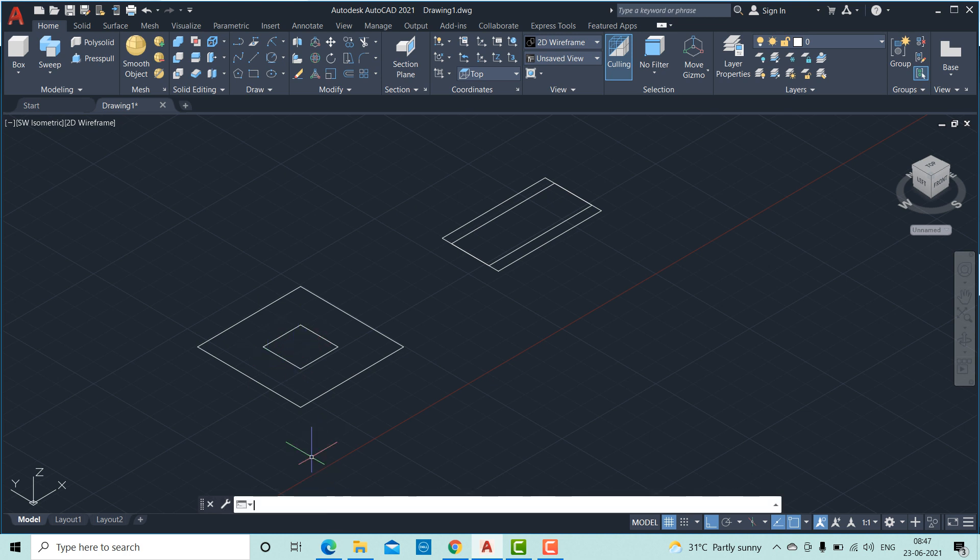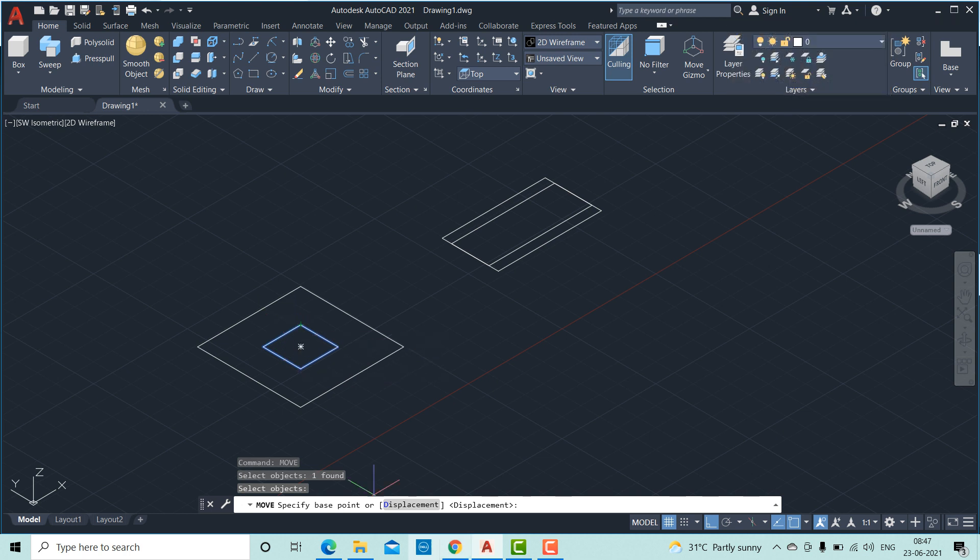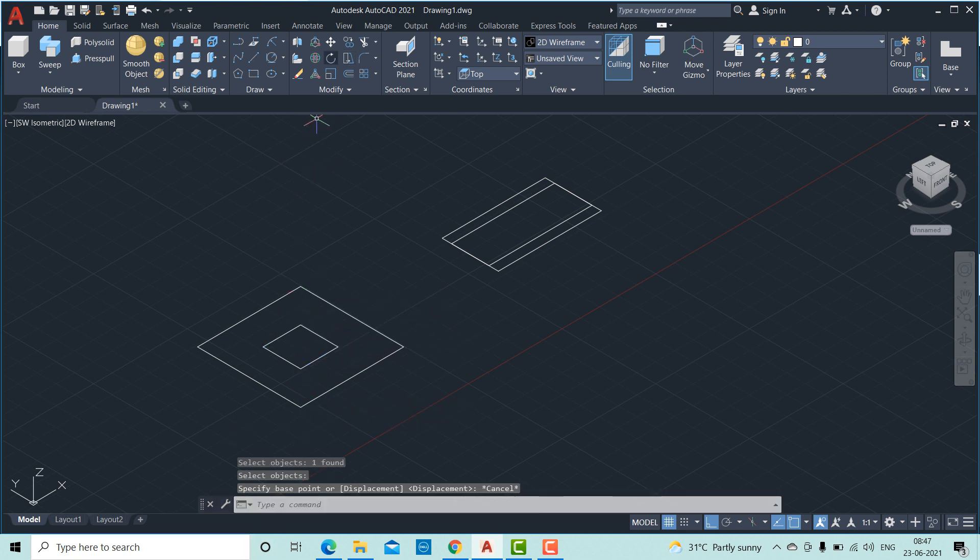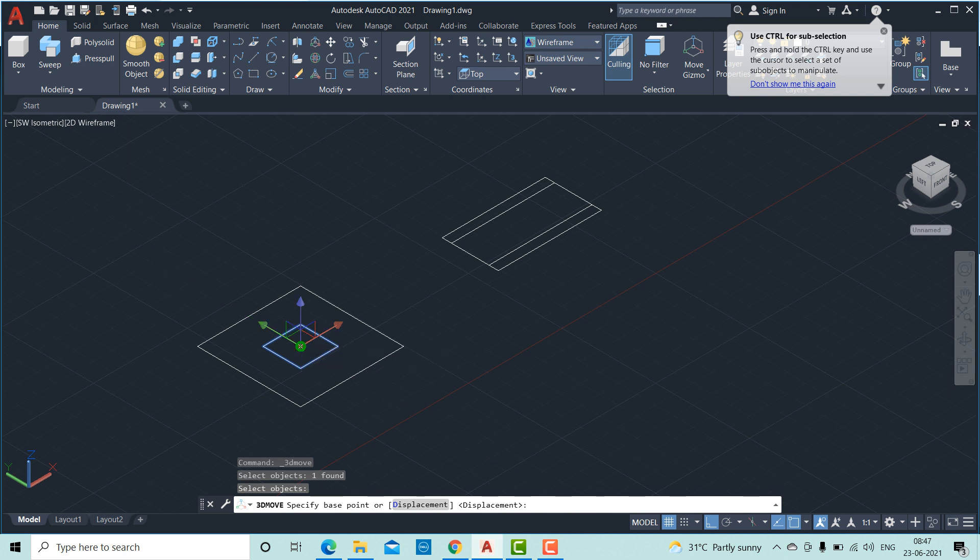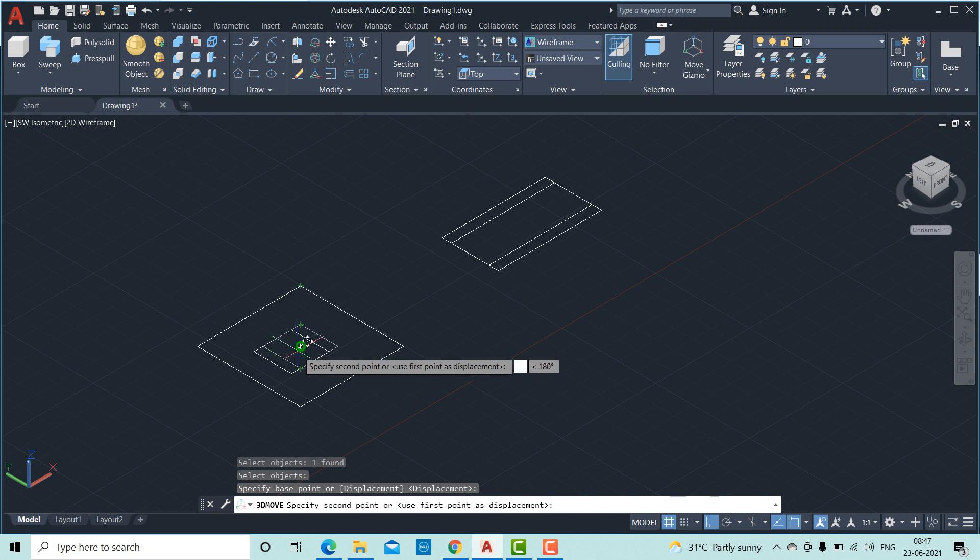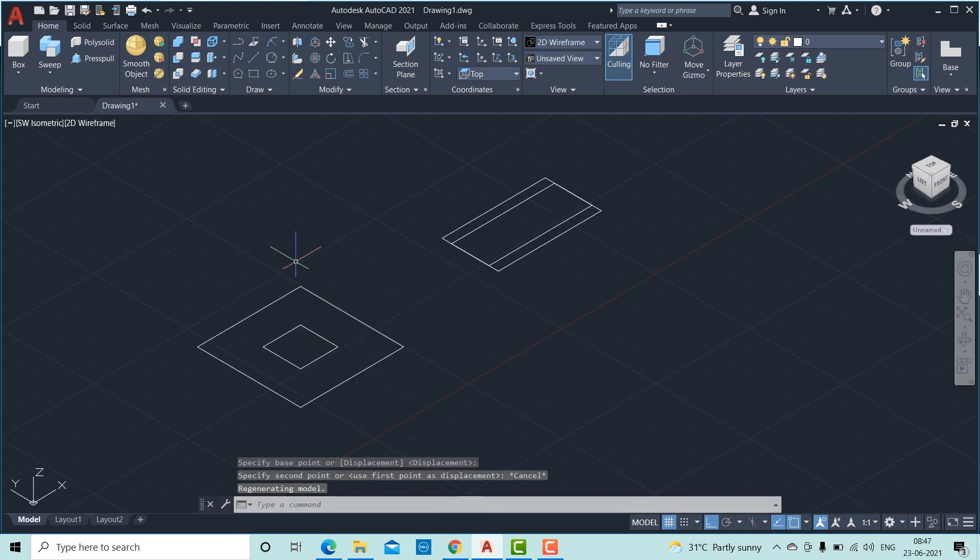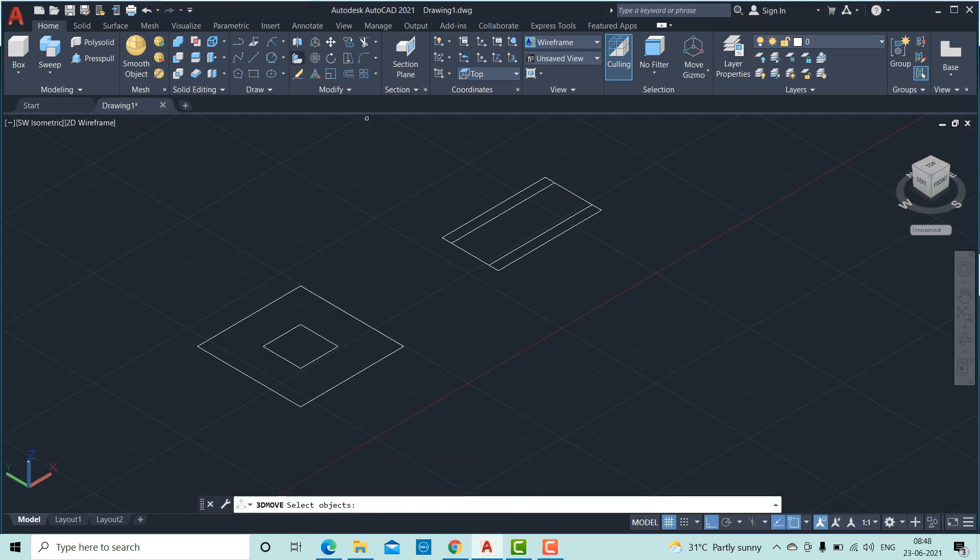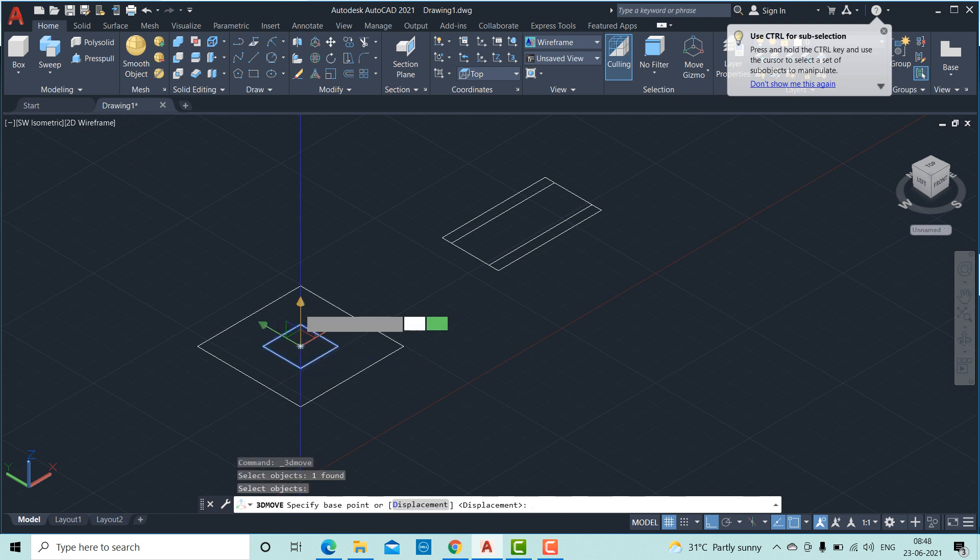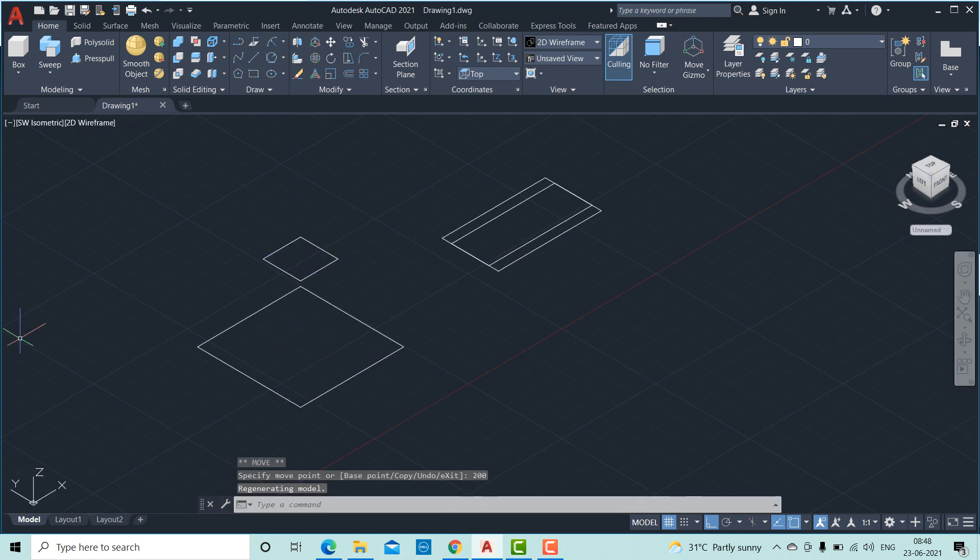Select this object. Select the small square. Here you can have an option, 3D move. Select this object. This is the center point. You just click on this 3D move. Click the object that has to be moved. Enter. Select the axis along which it has to be moved. I am clicking this axis. And then give the distance. I am giving 200. So it has been moved.